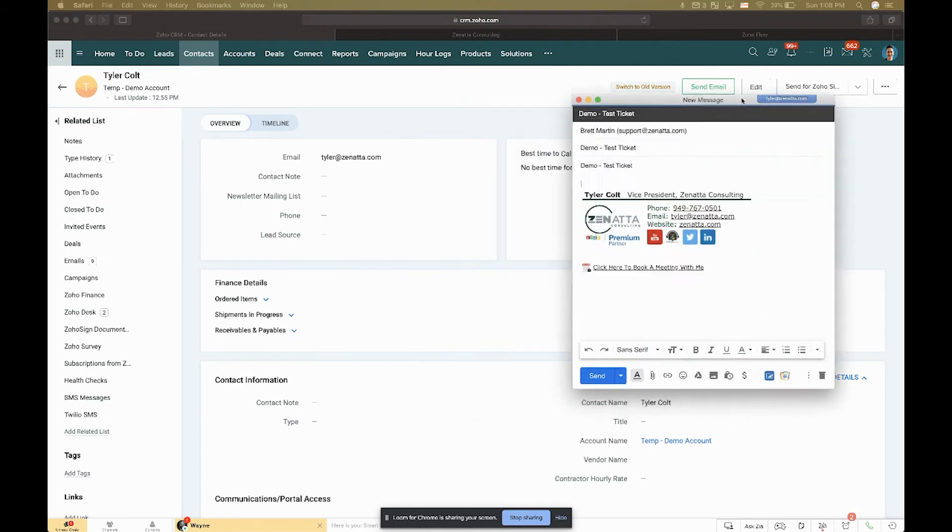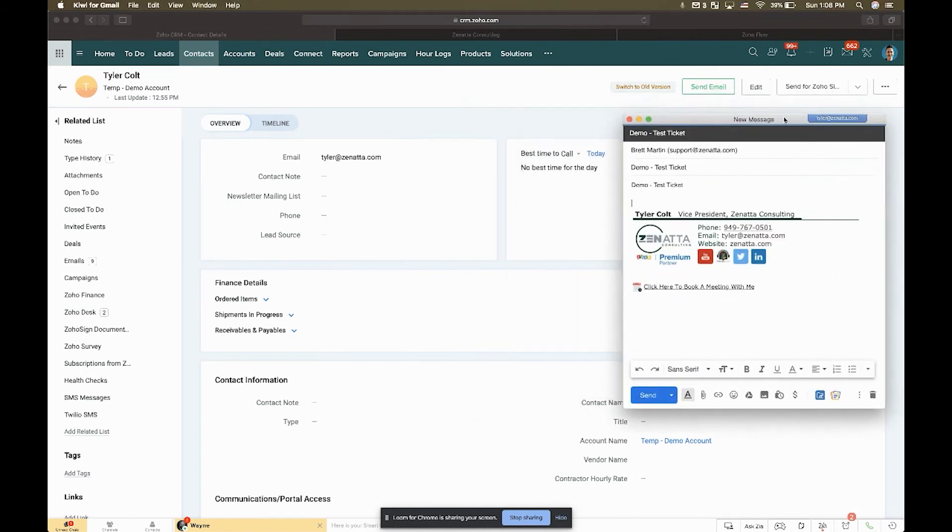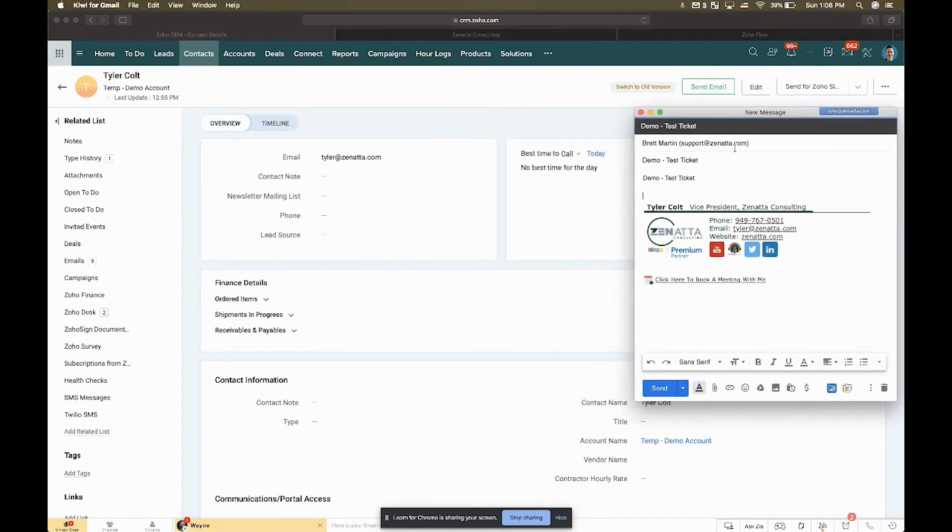I've just filled in some demo information so that the ticket can be created. What will happen is that if I send in this ticket, I'll just take a couple moments here for it to register into Desk.